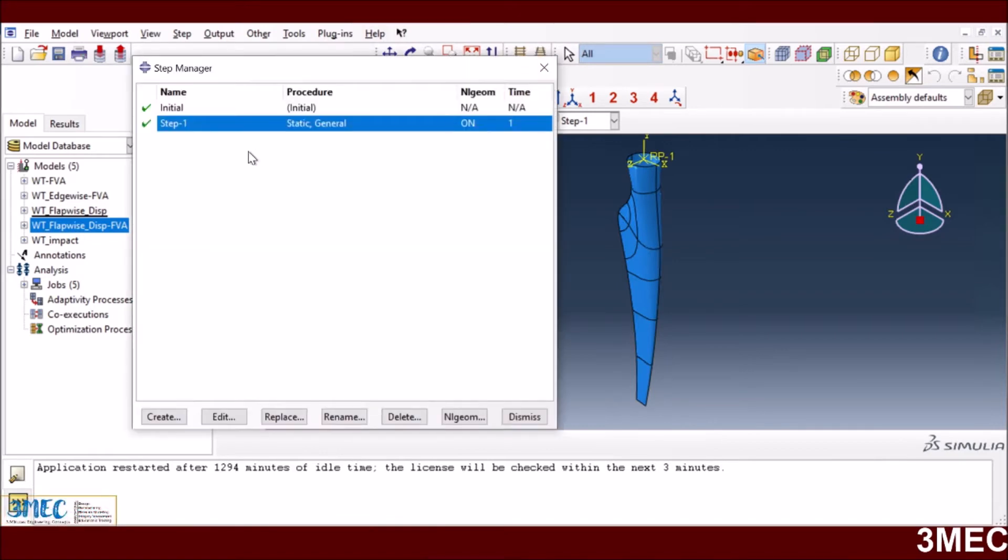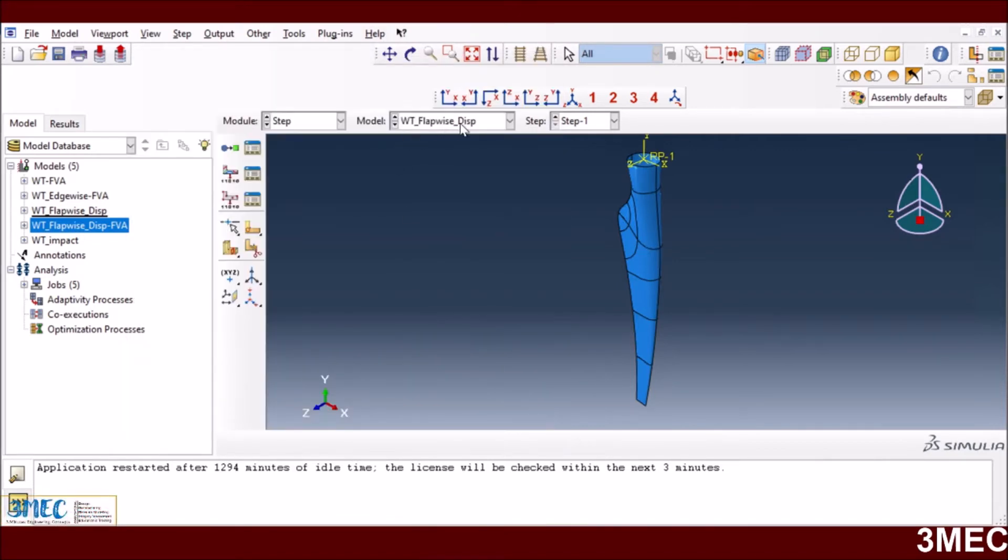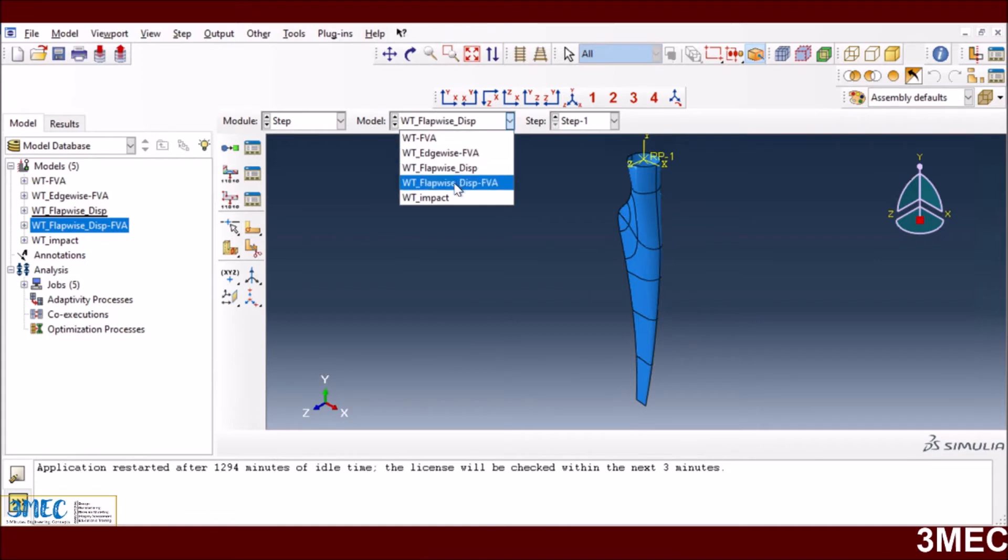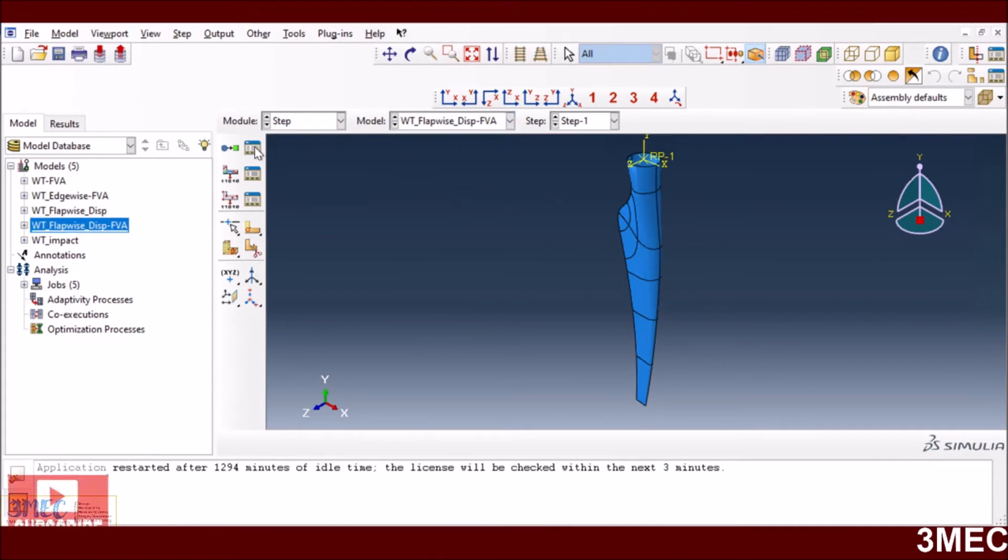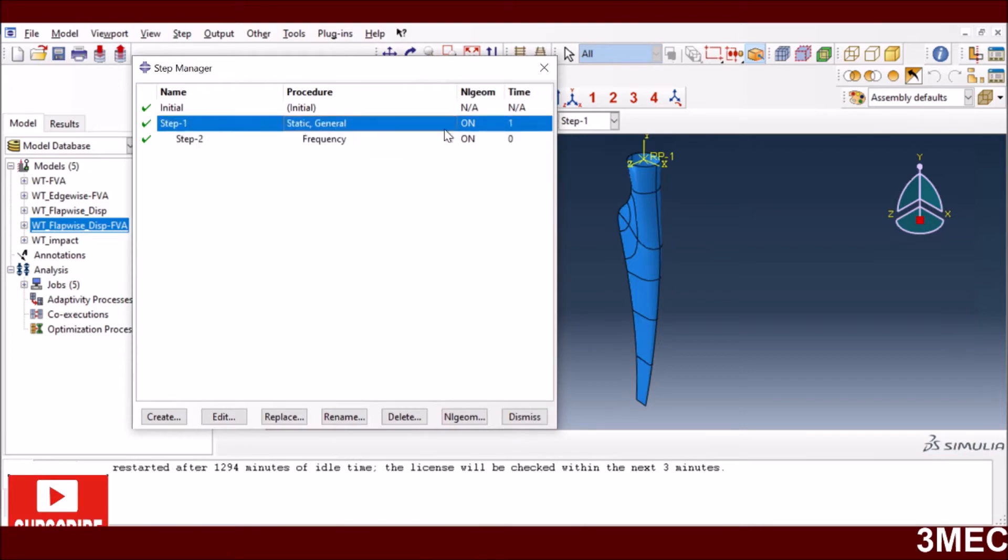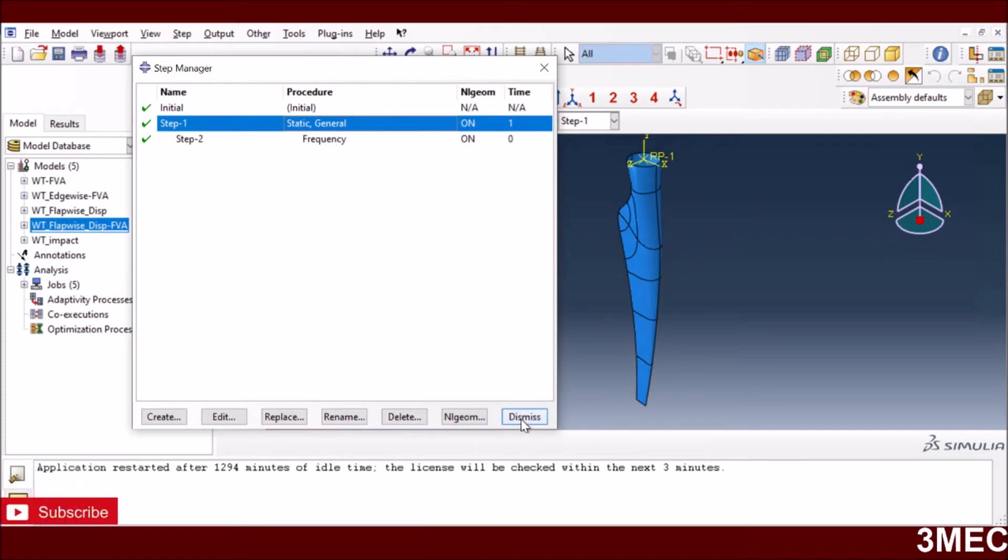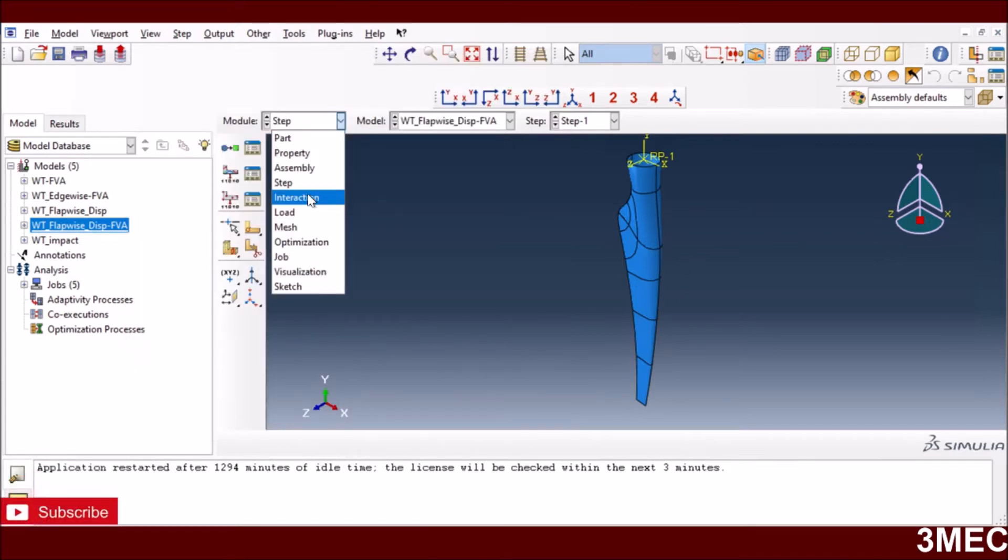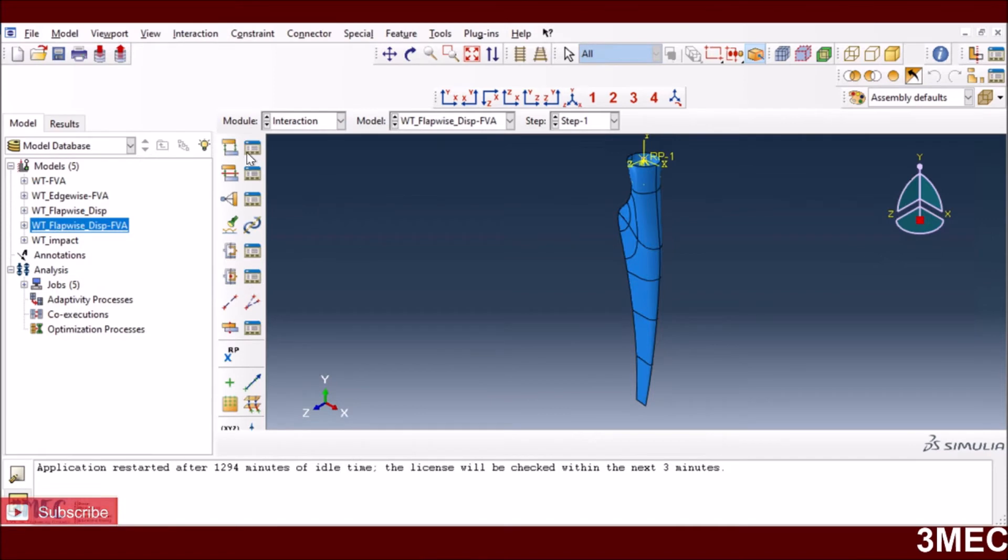Steps are very much the same as edgewise loading. In this case, this is the problem with the flap-wise loading only. I have a steady general step to apply flap-wise loading and preload the structure, and then take the same deformed structure for the frequency analysis.